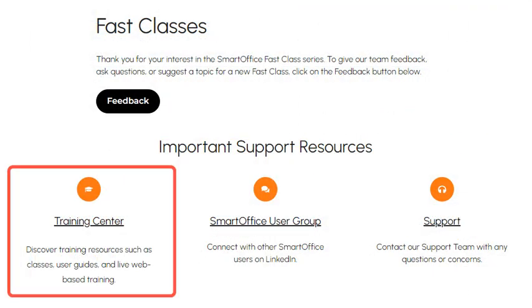Find additional FAST classes, user guides, and live web-based training by visiting the SmartOffice Training Center.